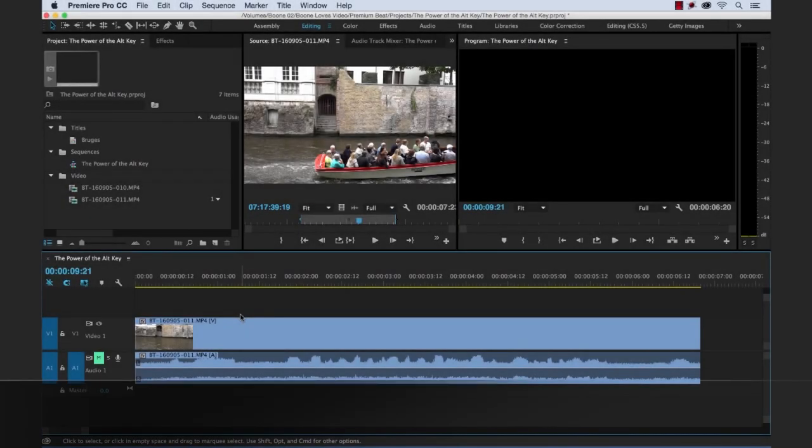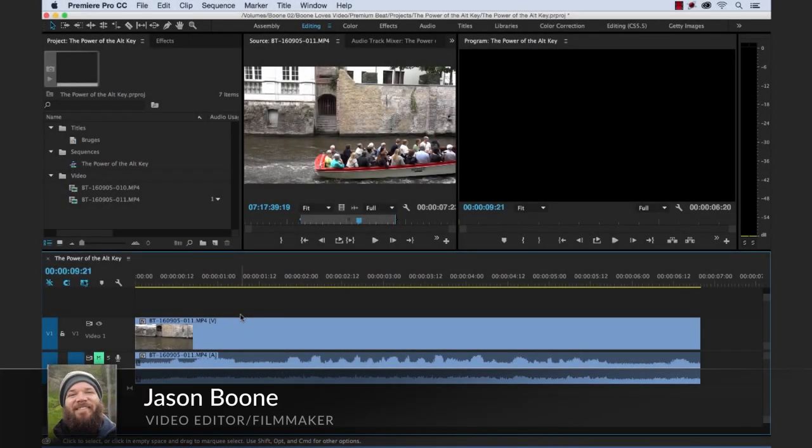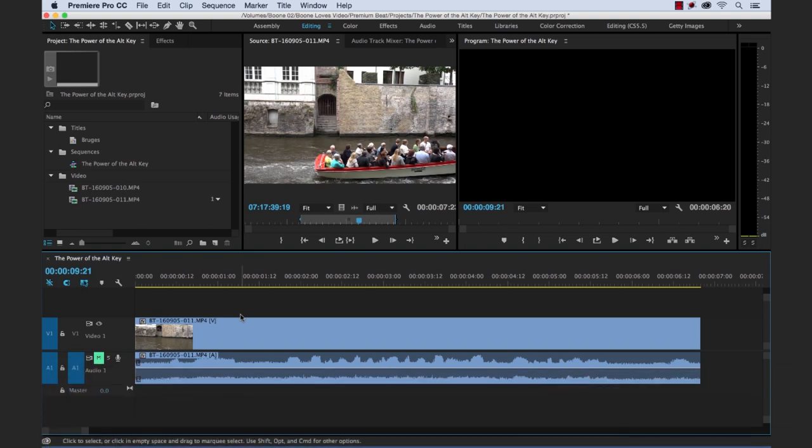Hey everyone, Jason Boone here from premiumbeat.com. Hope you're having a good day. Today I have a really useful tutorial for you. I was editing last week and I started to realize how often I was using the Alt key for shortcuts that were really saving me a lot of time, these power shortcuts that I use on a day-to-day basis. I thought this would be a great idea for a tutorial, so I started writing out a list of all the ways I use the Alt key, and I was really surprised at how long this list became and how often I use this key for powerful shortcuts. So let me share with you some of my favorites.